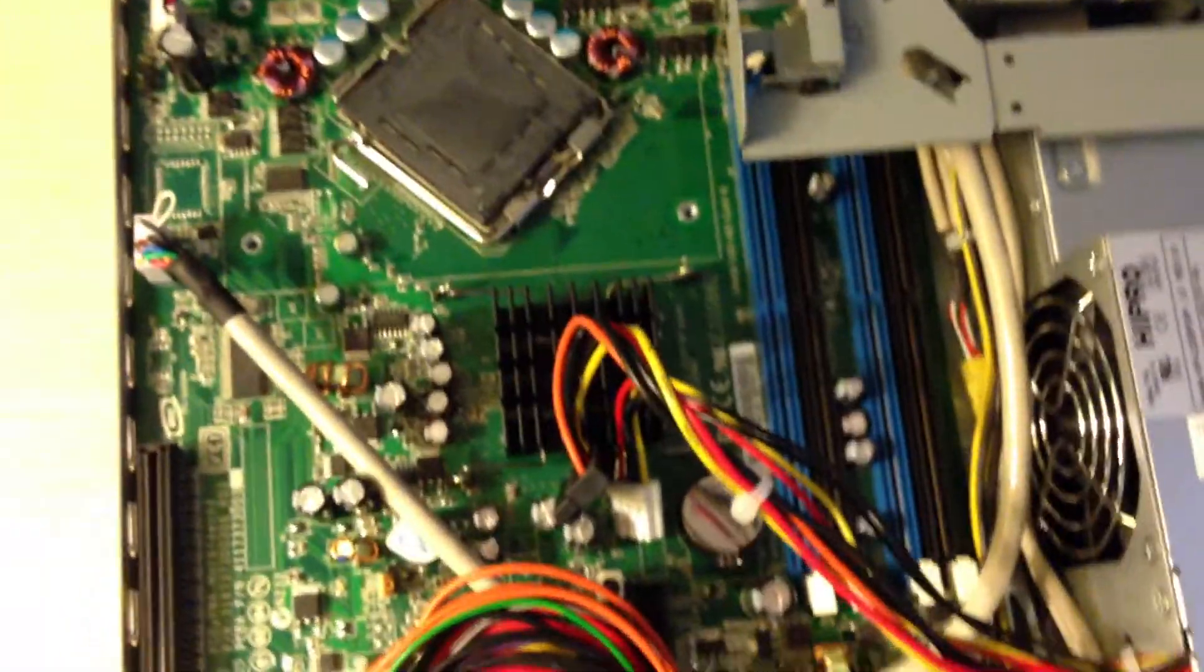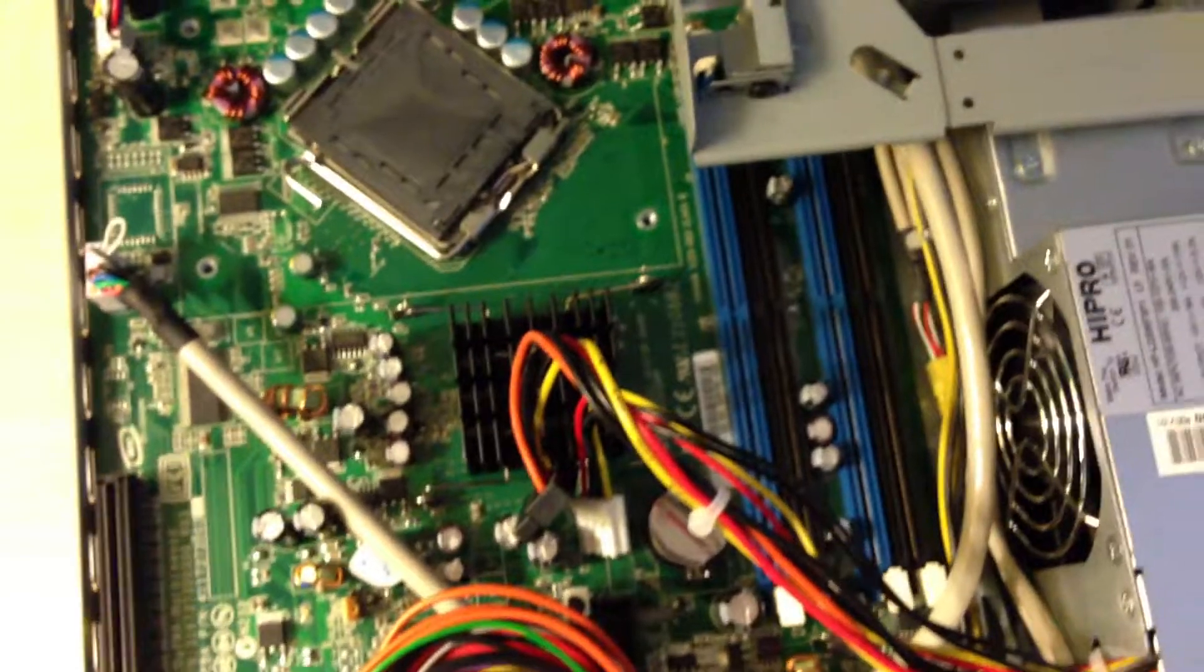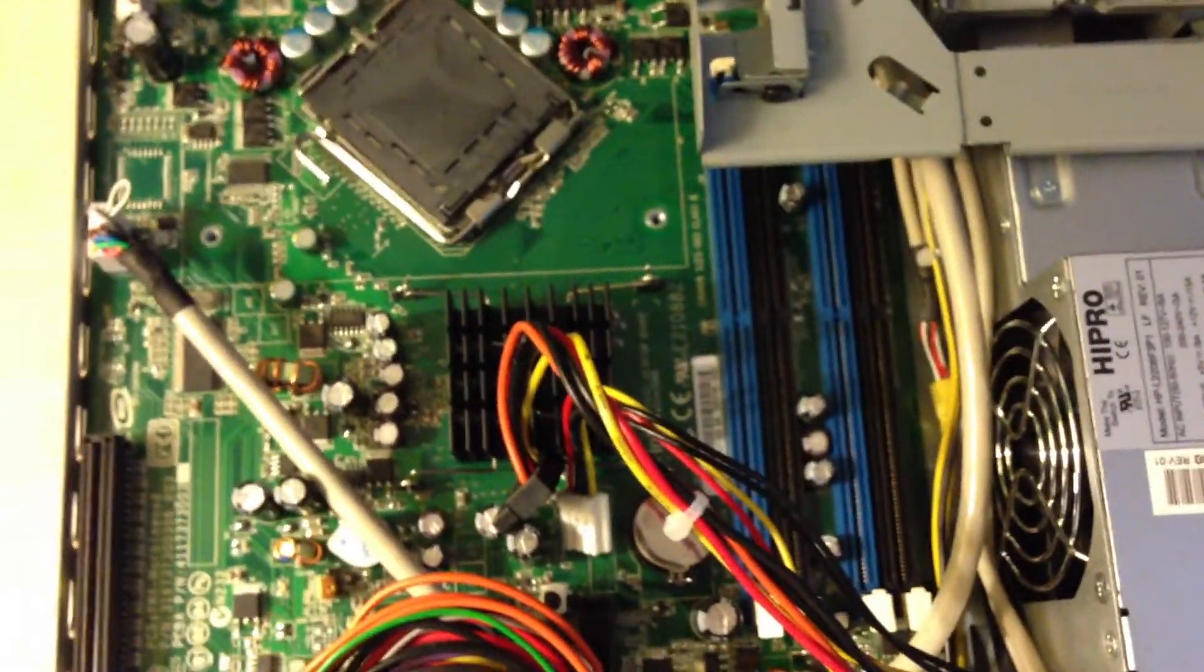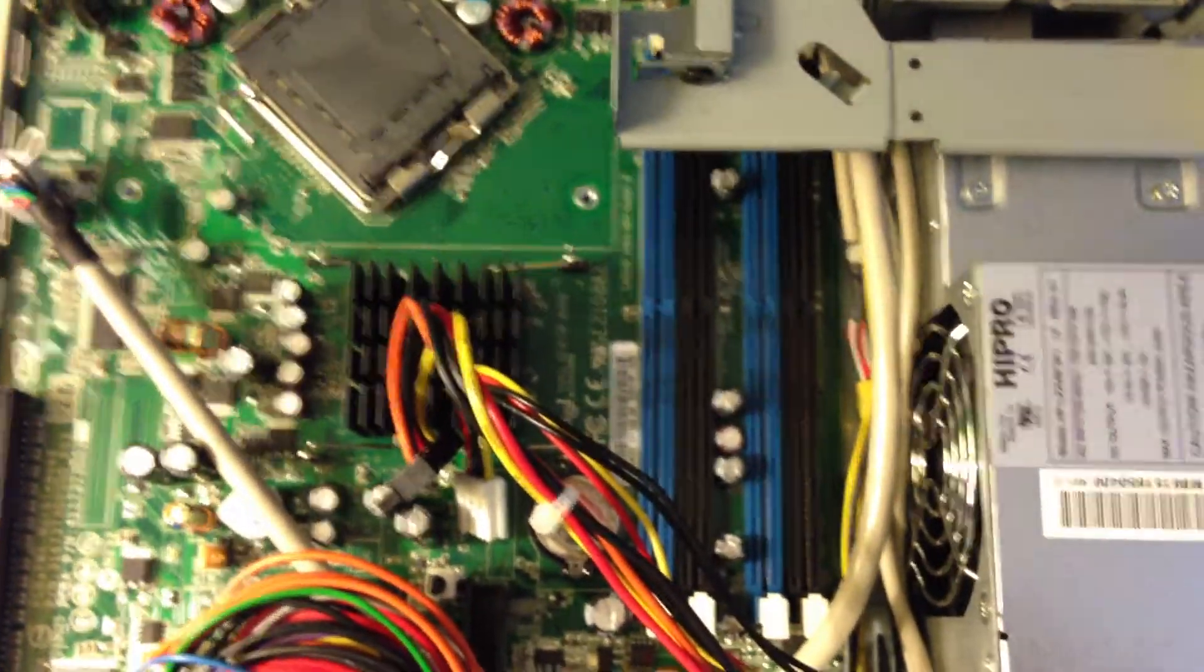This computer actually comes with a lot of stuff, which I'll show you in a second. Actually, let me get that now. Here's all the stuff it comes with.